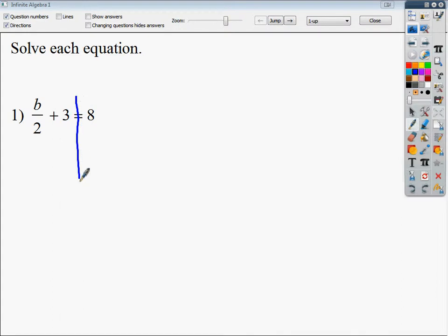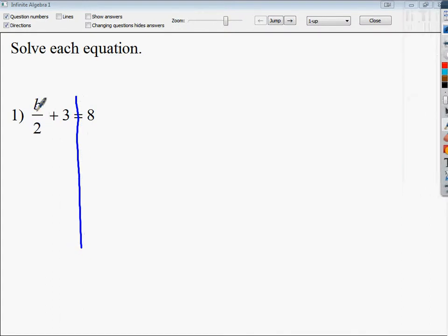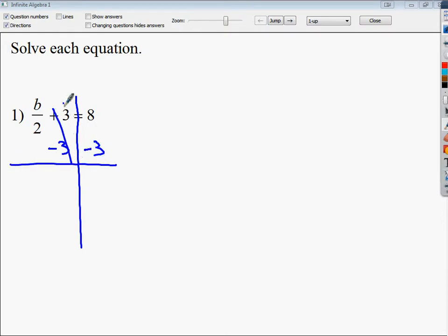In this case, the only thing that's being divided is the two, so you can treat it as normal. The three is the furthest away, so I'm going to subtract three to get rid of plus three. Those cancel out, you end up with five, and you bring down b over two.